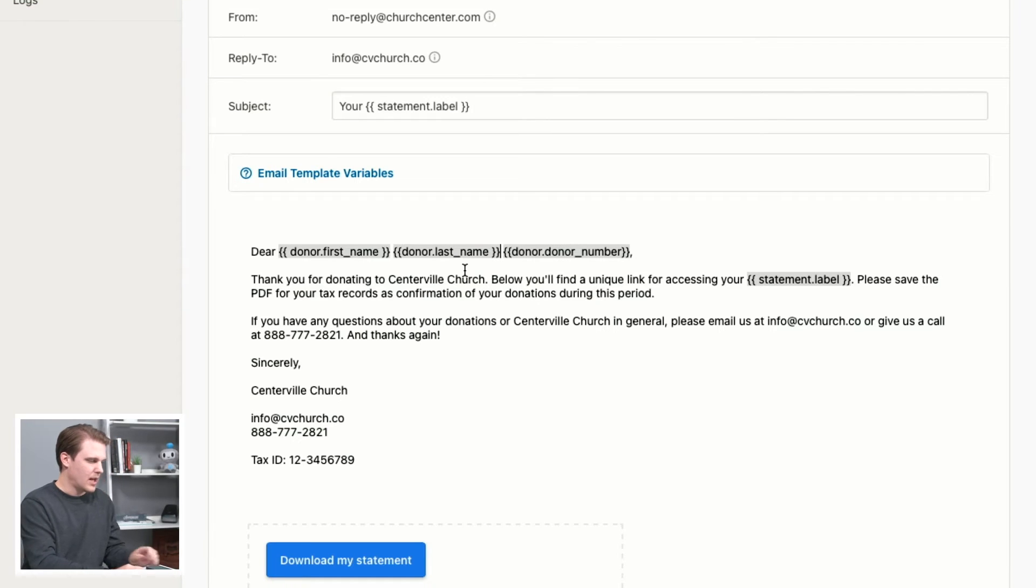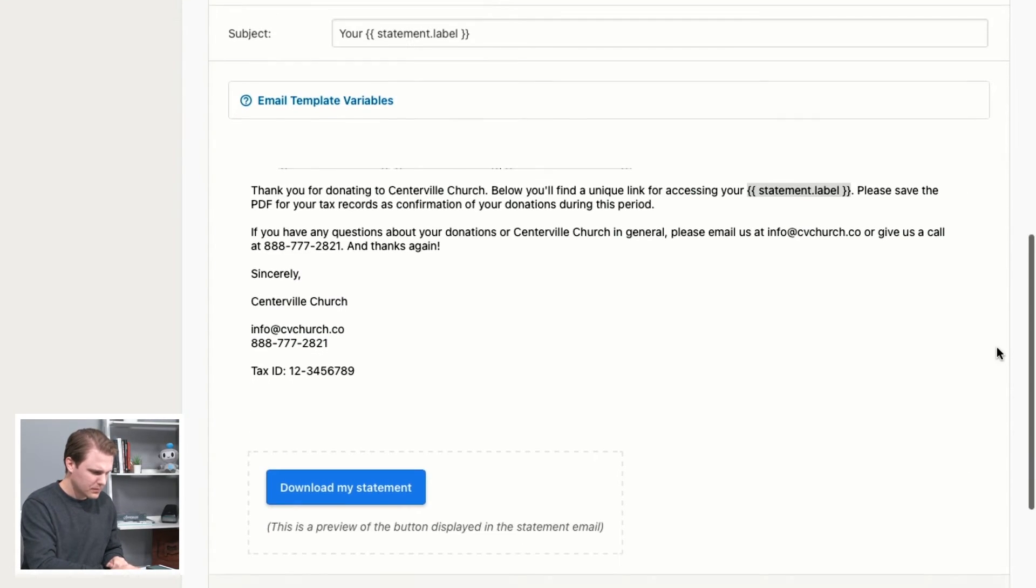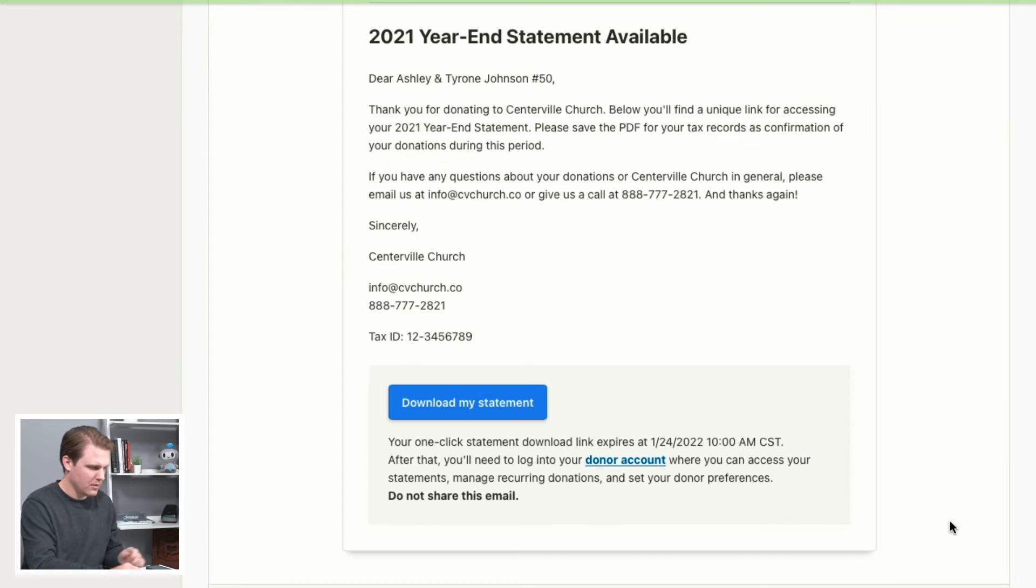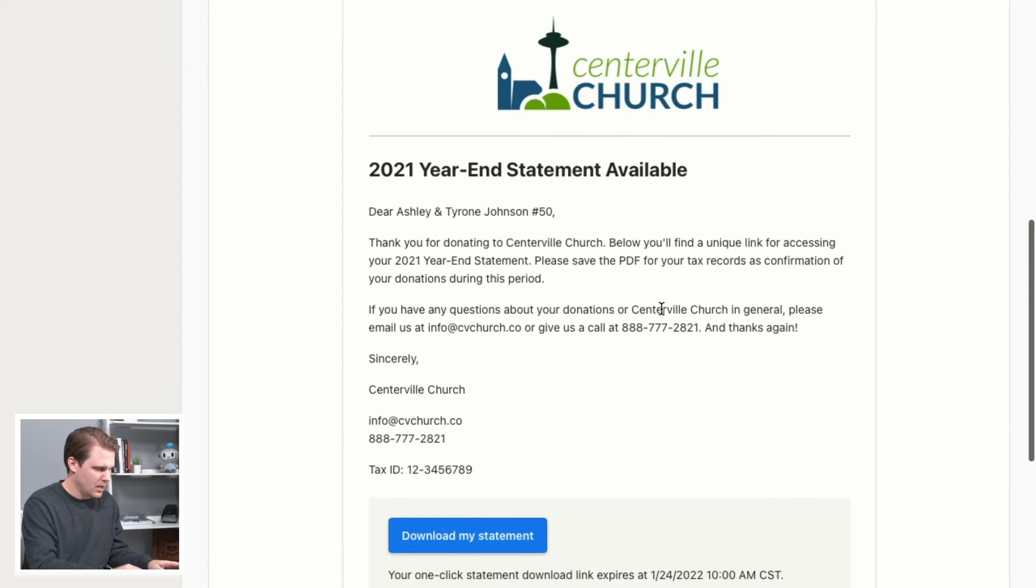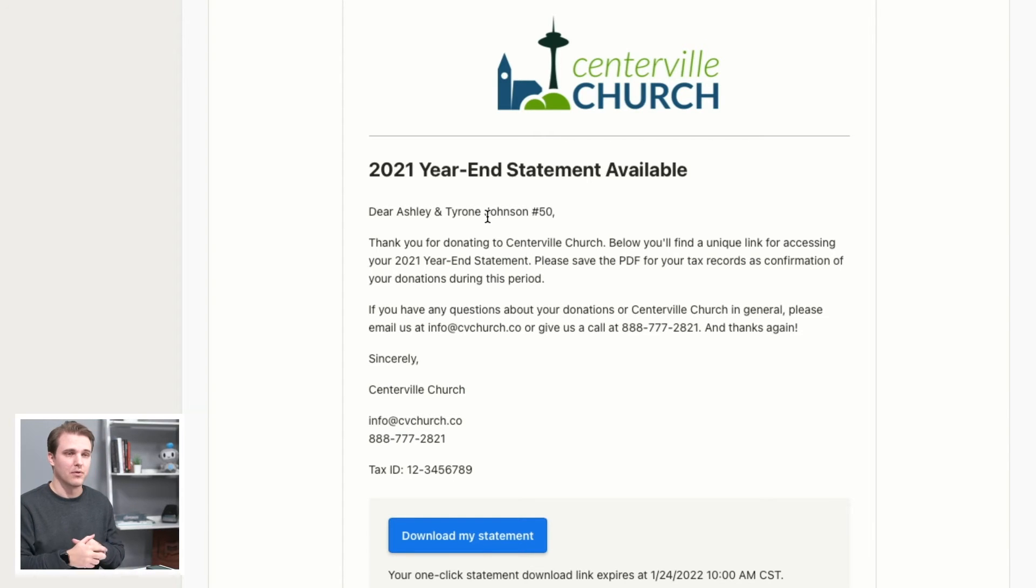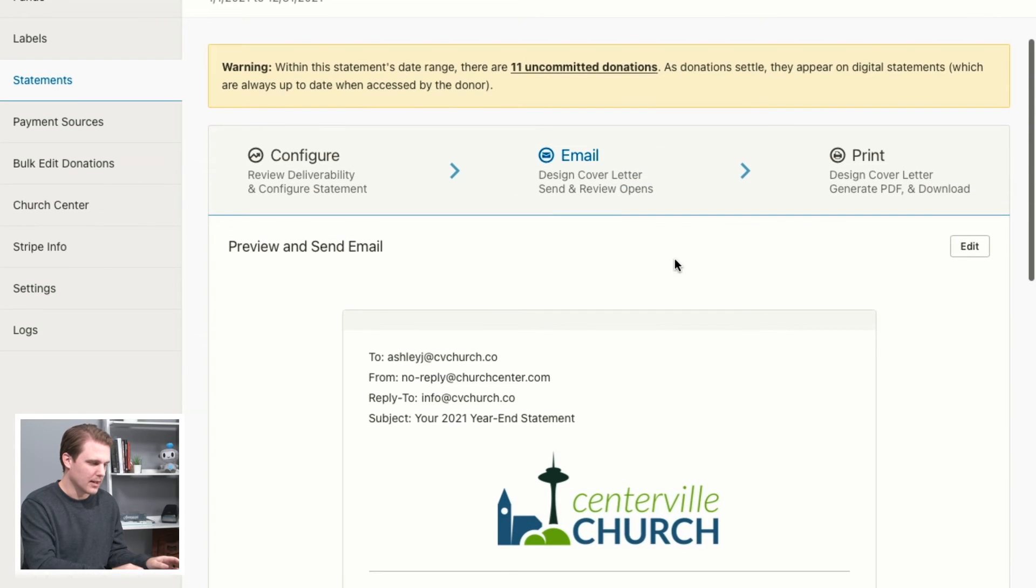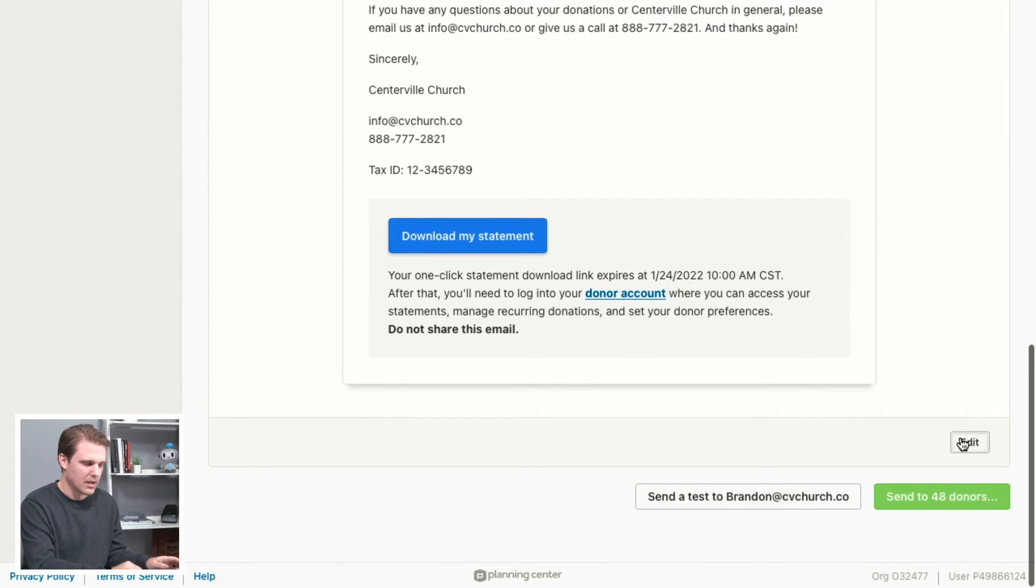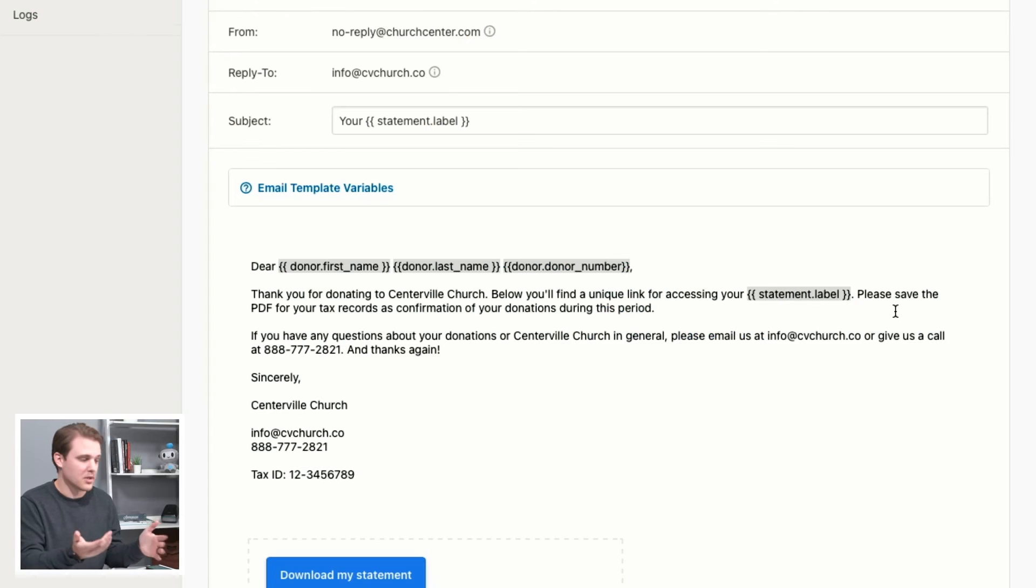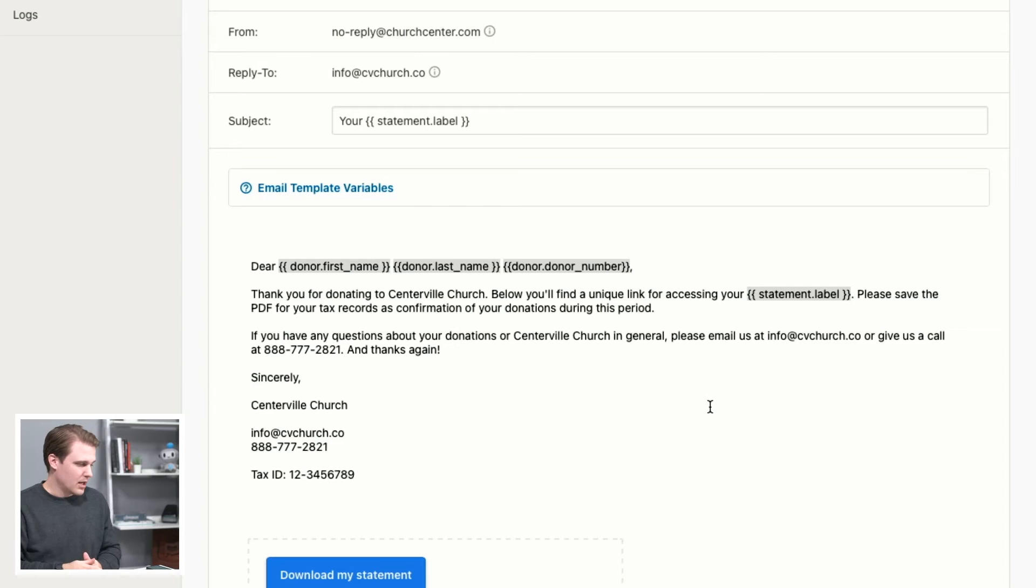Great. So that way, if I update it that way, I'm going to show you a preview real quick by clicking the preview. And now it'll show dear Ashley and Tyrone Johnson, instead of having both of their last names listed there, which is a great way to just make that feel a little bit more personal rather than like a bulk statement that we're sending out. So it makes it feel a little bit more personal there. Okay, great.